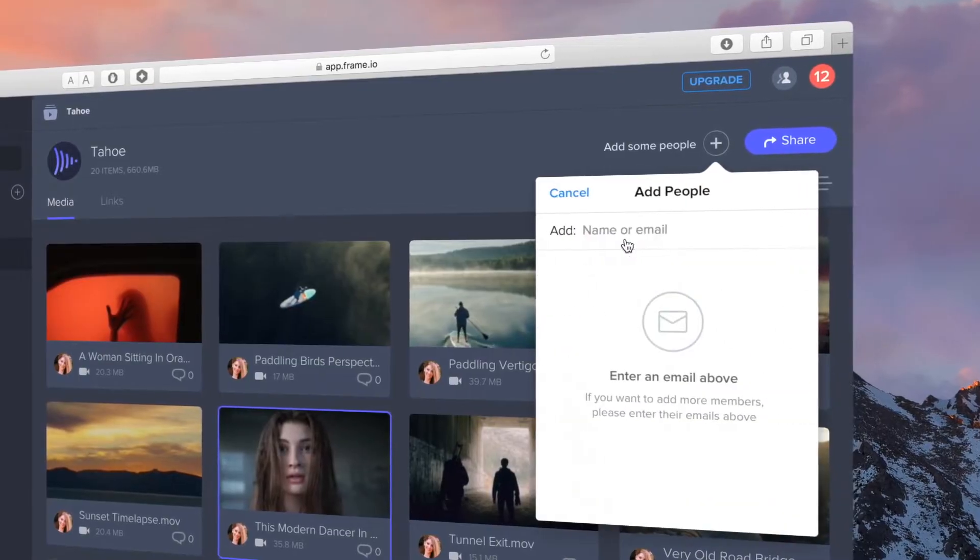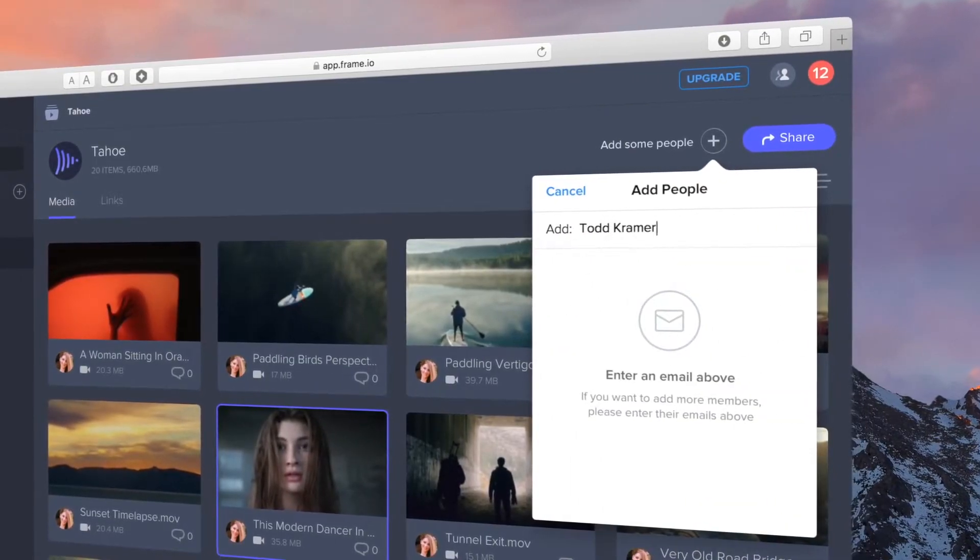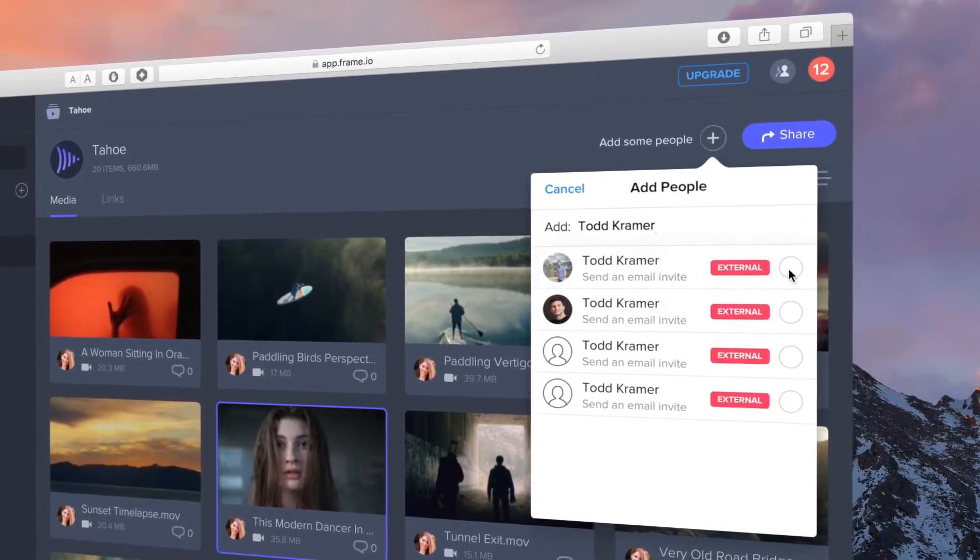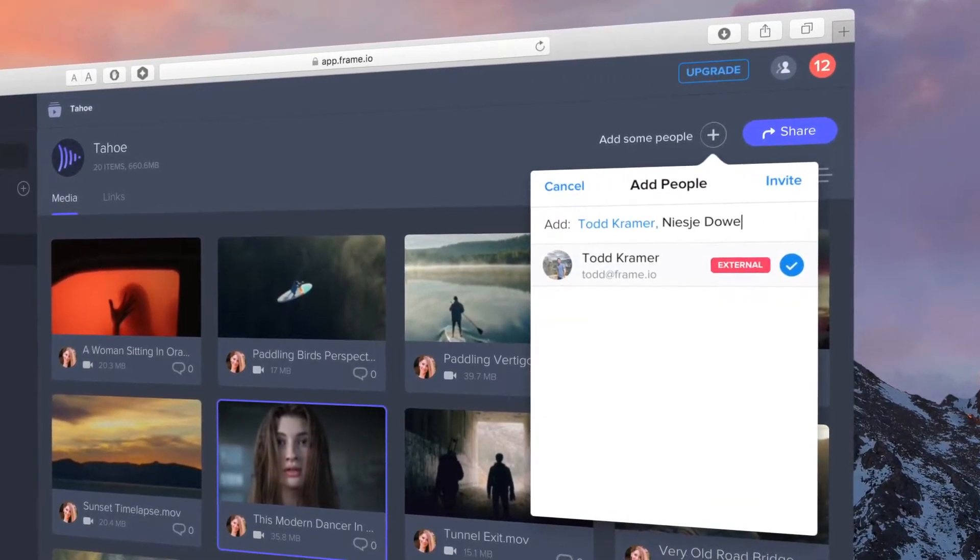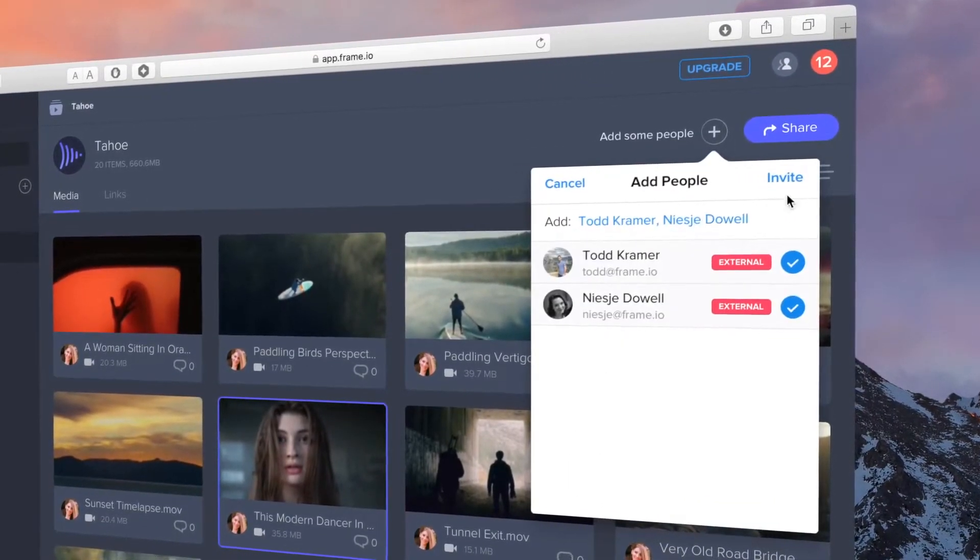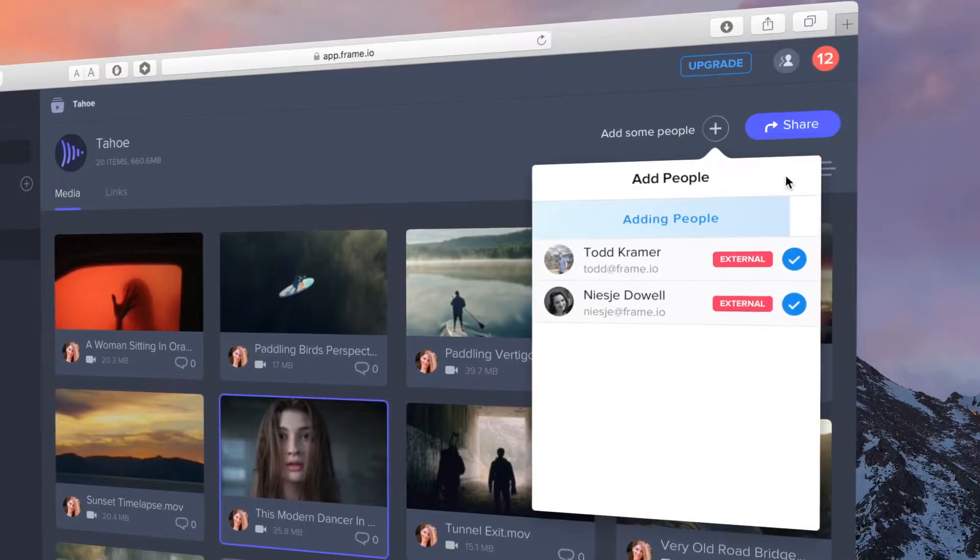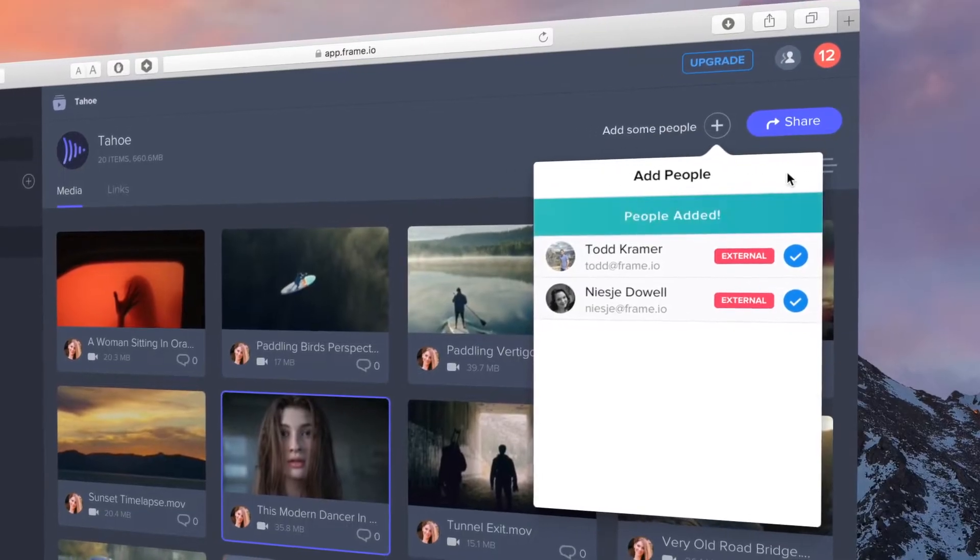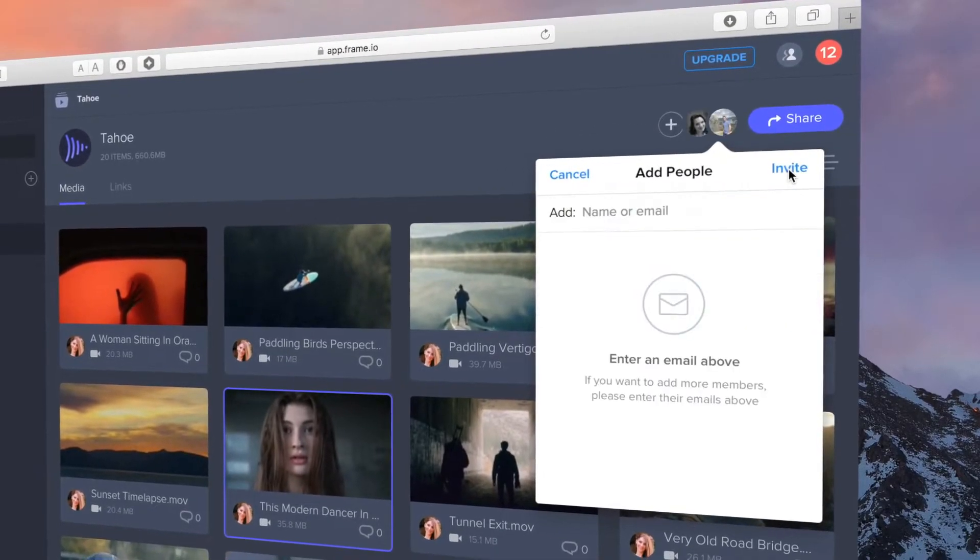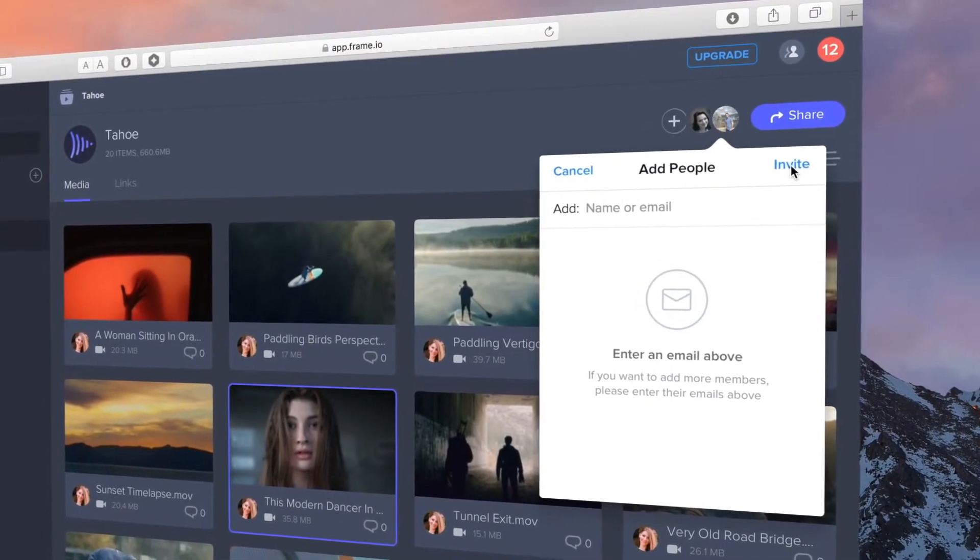When you need a secure way to work with an external vendor or client, add them as a collaborator. Collaborators will only have access to the project they were invited to.